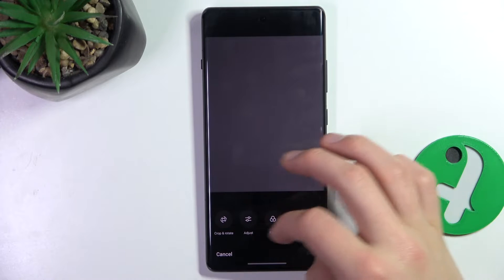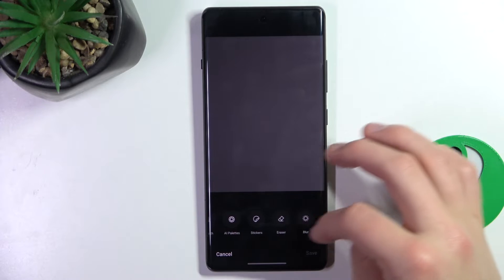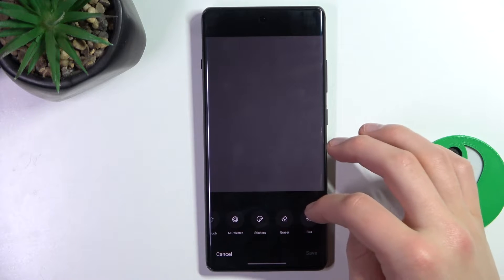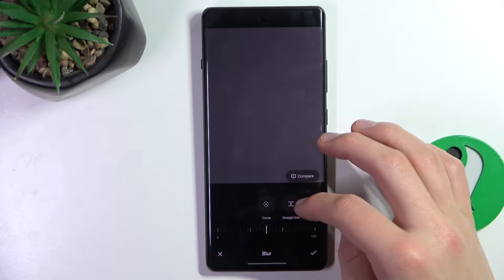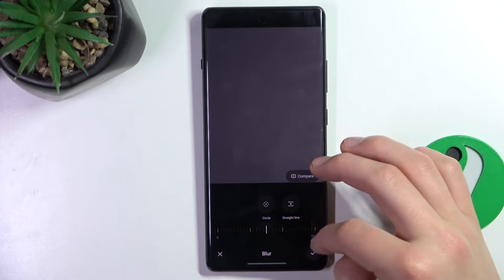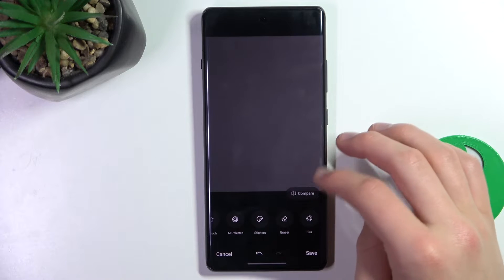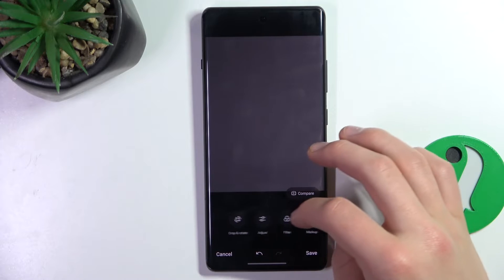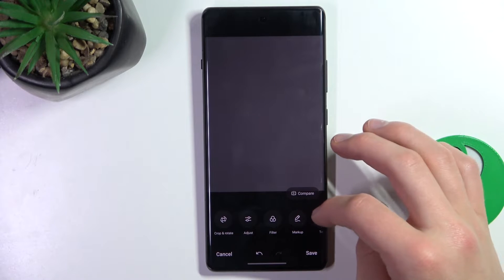And as you can see, there are many different tabs here, different sections that we can edit with.